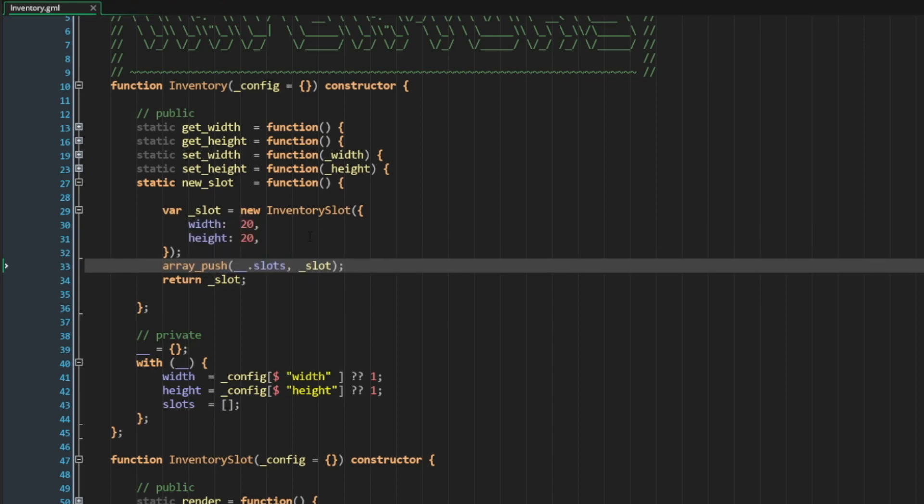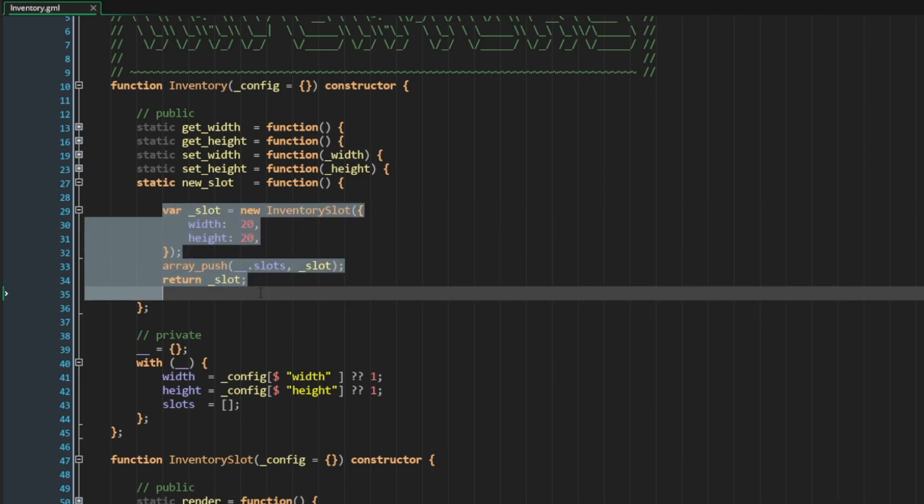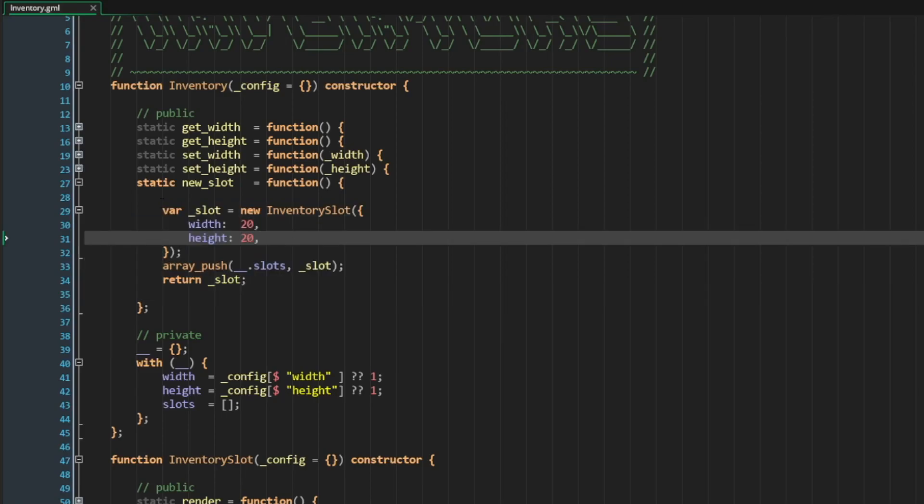However, the problem is that every single time I want to create an inventory slot, I have to inject the configuration struct properties into this method itself. So realistically, it would actually make sense to be able to pass the config struct in to this method itself.